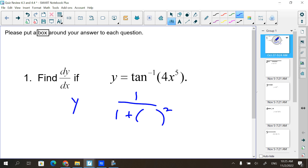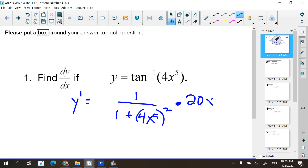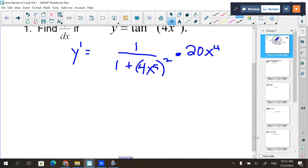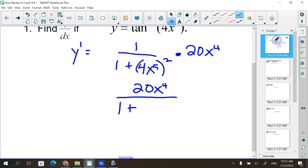So what's the something? 4x to the fifth. And then we multiply by the chain rule - 20x to the fifth. So that ends up multiplying in the numerator, giving us 20x to the fourth. And then in the denominator, I have 1 plus 16x to the tenth.